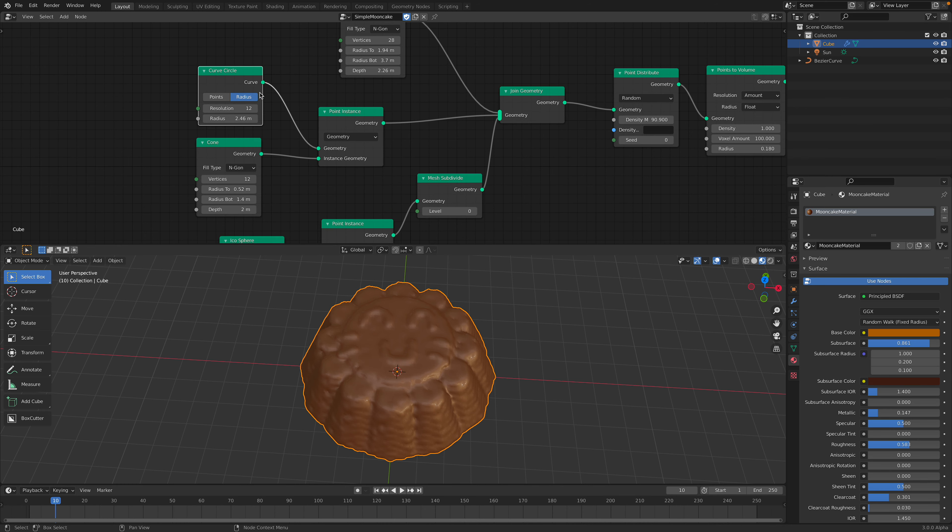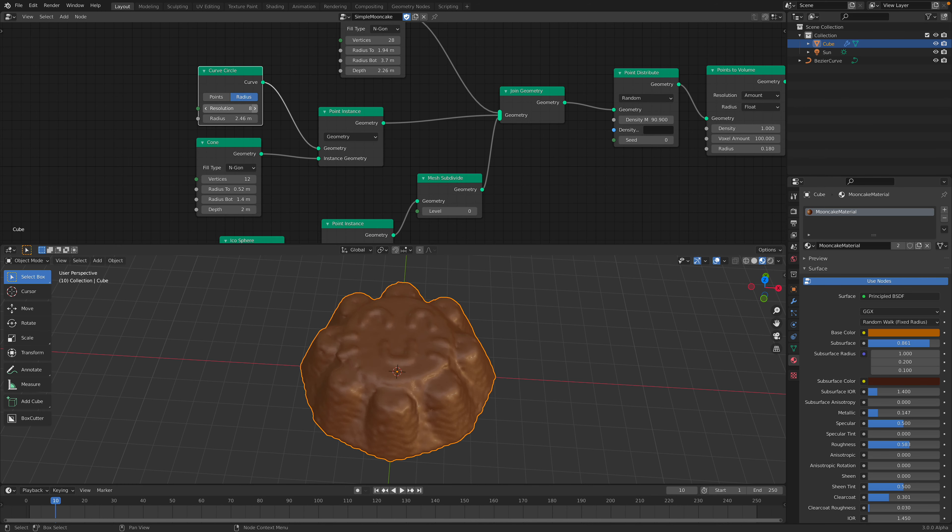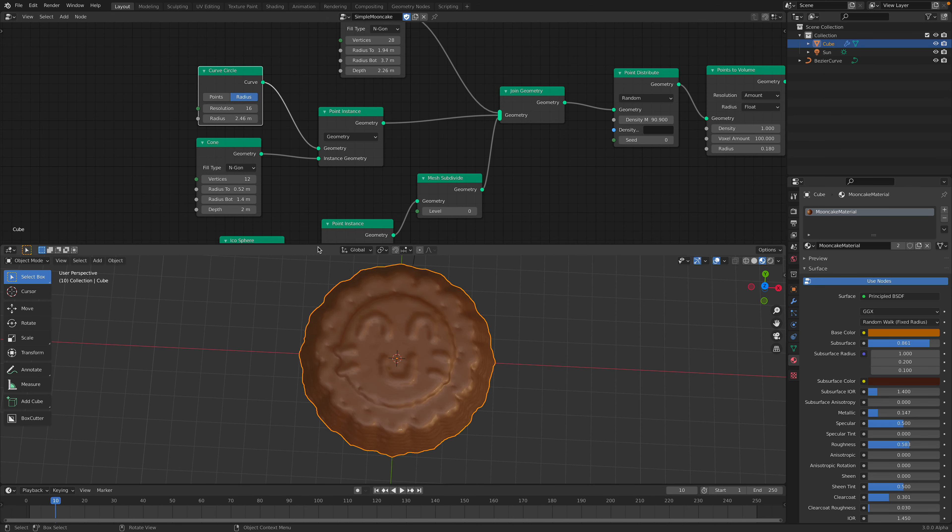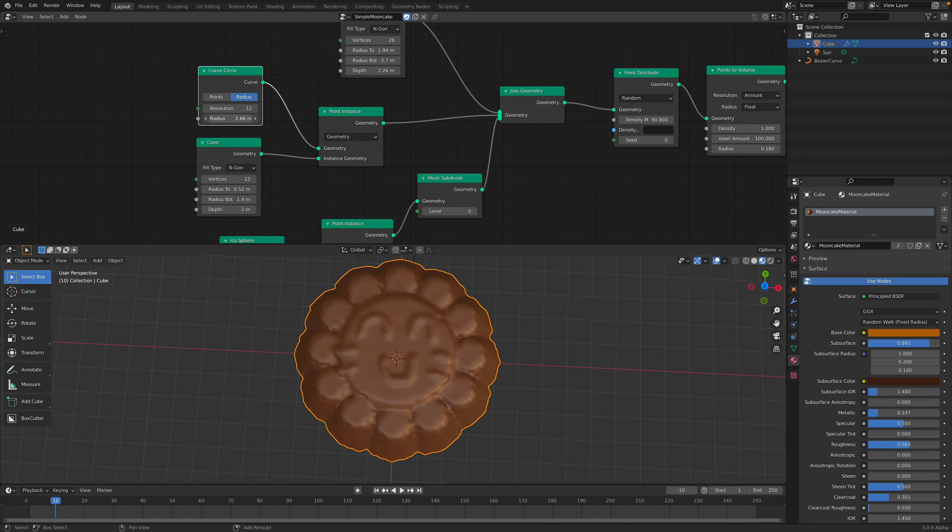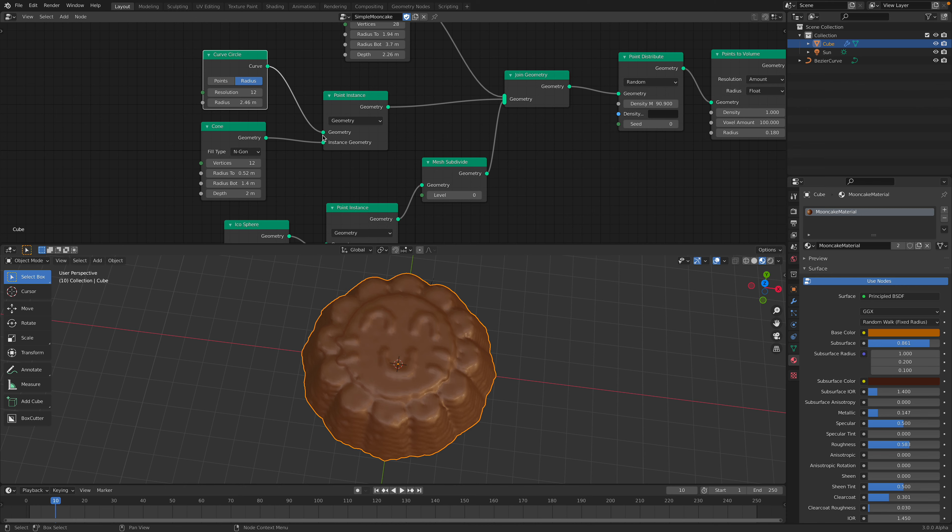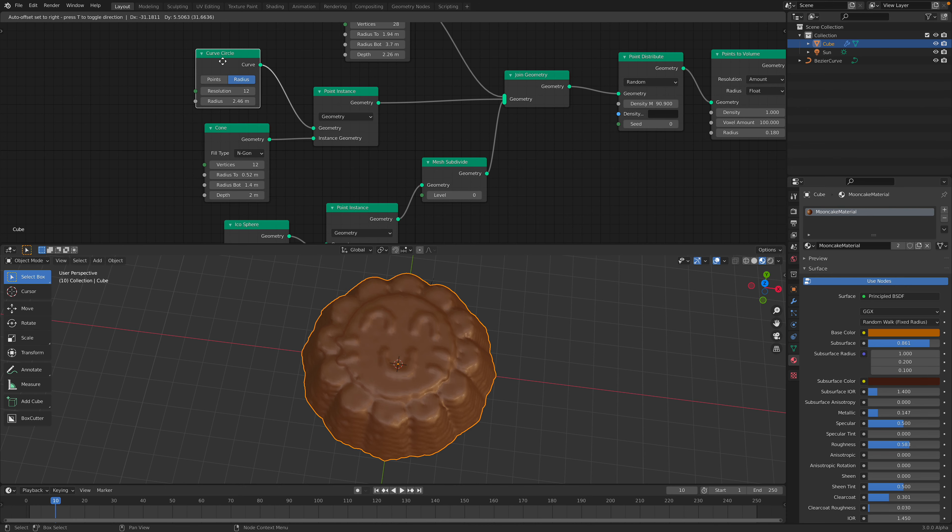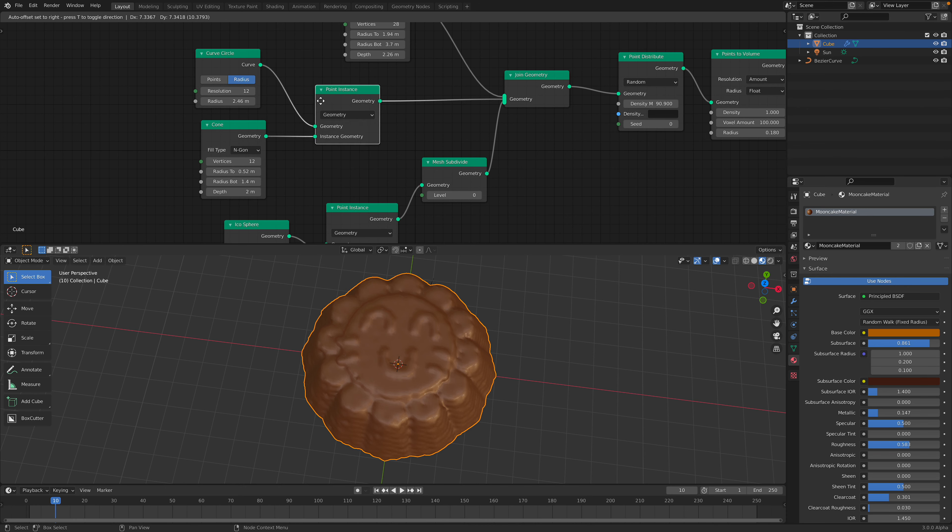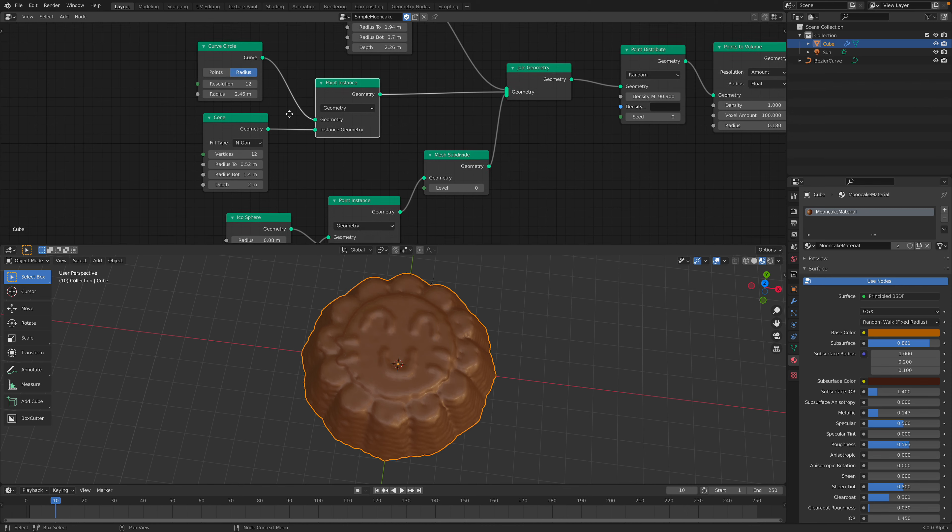And then we have this curve circle, which actually made the flower part. And you can control the radius. And this is of course just an instance geometry using point instancing.